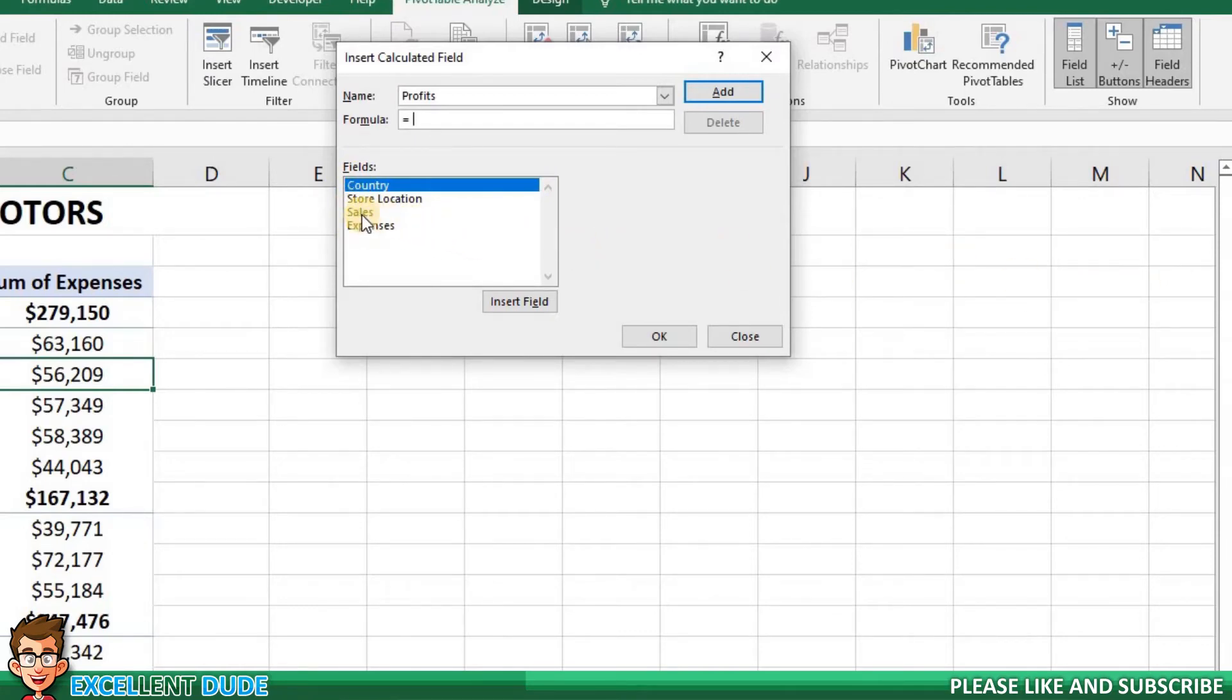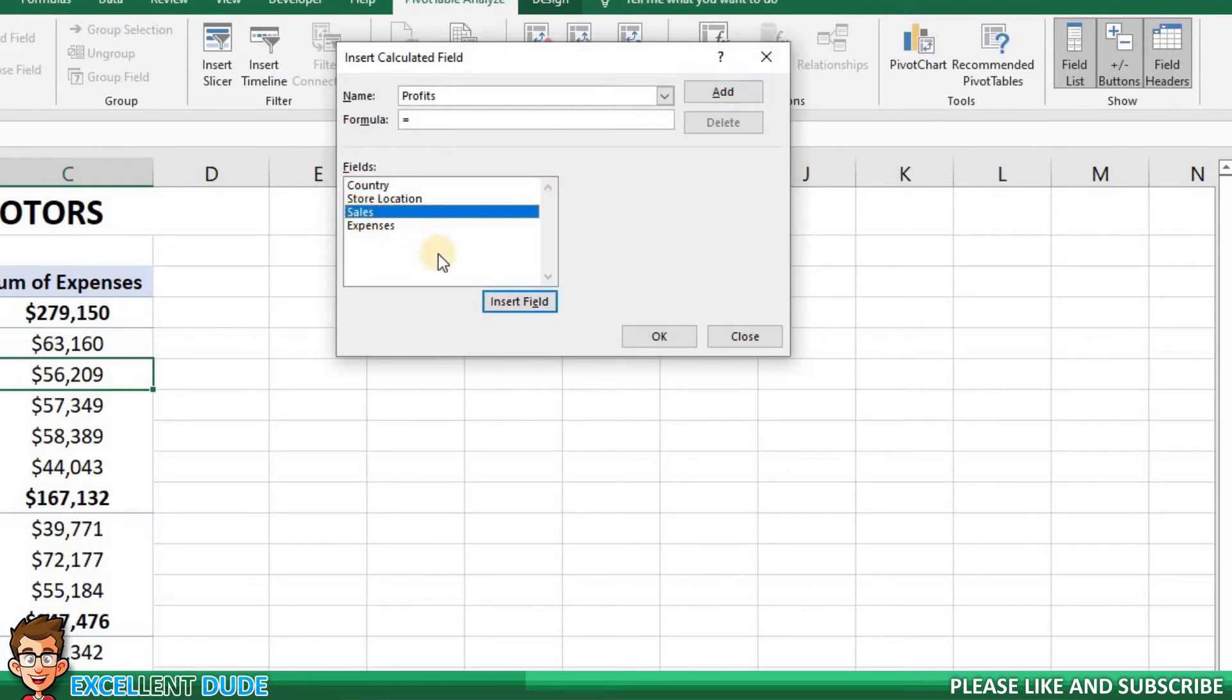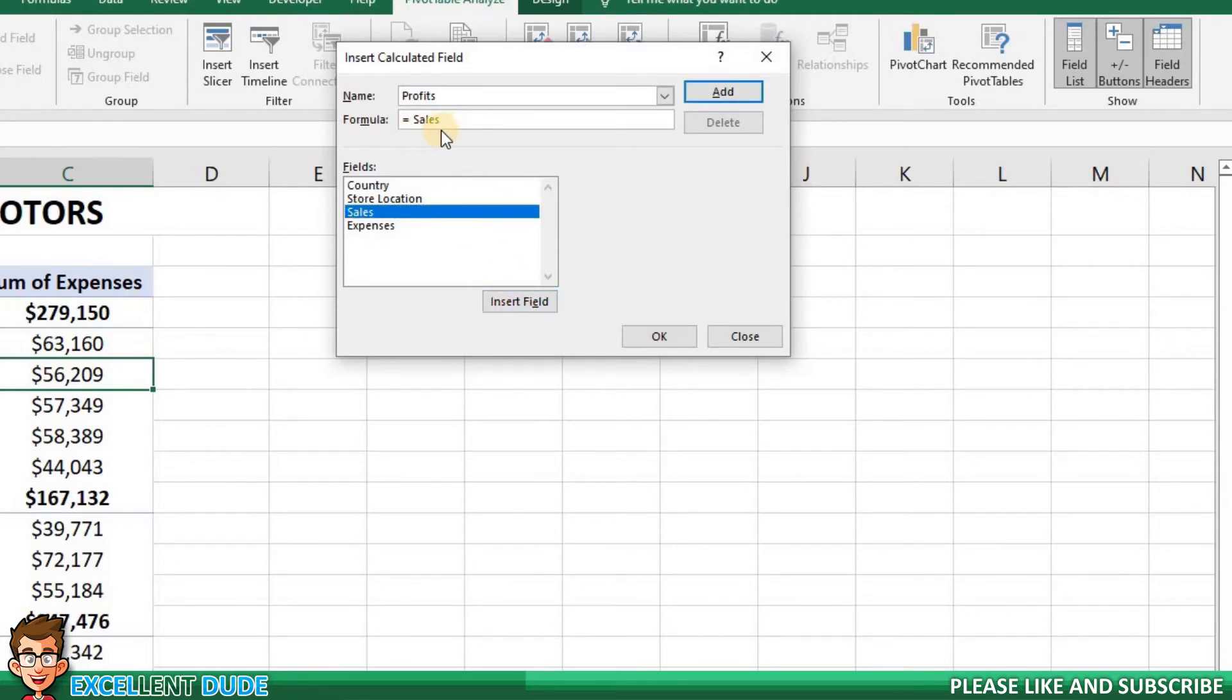Since the formula for profit is Sales minus Expenses, I'll highlight Sales and then click the Insert Field button. Sales now appears in the formula field. I will next add the minus sign.